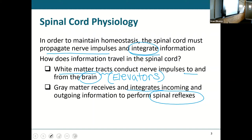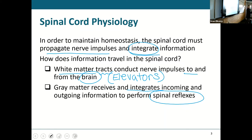Gray matter has the unmyelinated axons; white matter has the myelinated axons. White matter had myelinated axons and some neuroglia; gray matter had unmyelinated axons, cell bodies, and some neuroglia. Now in that white matter there are tracts that will take information to the brain or bring back down instructions from the brain.